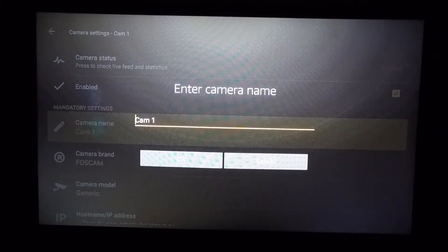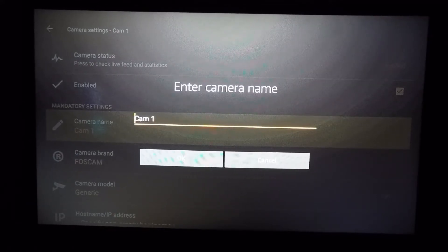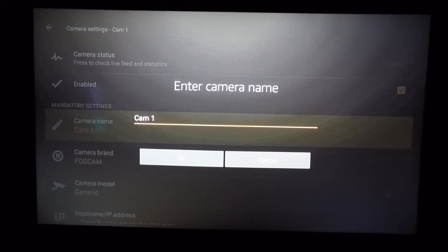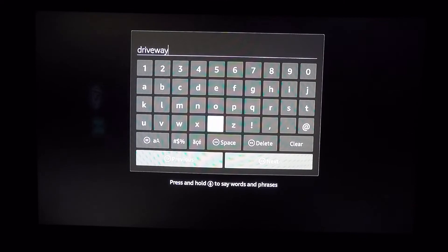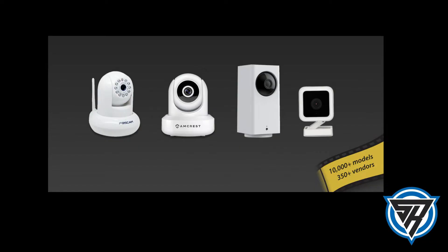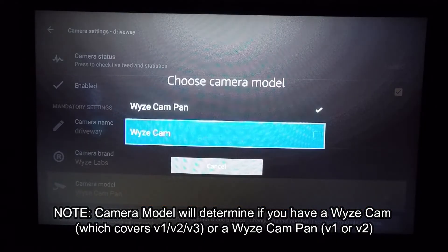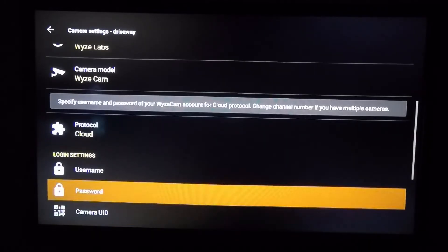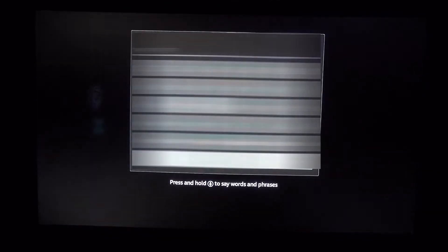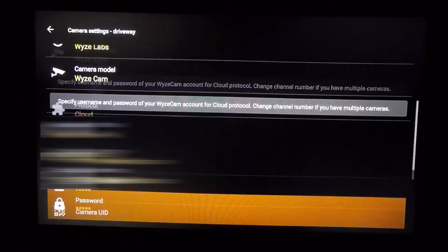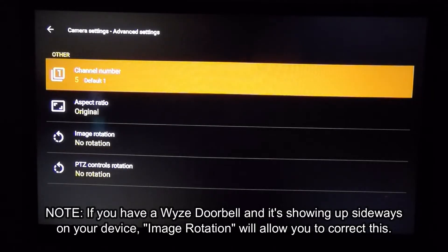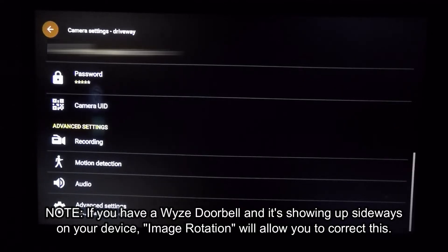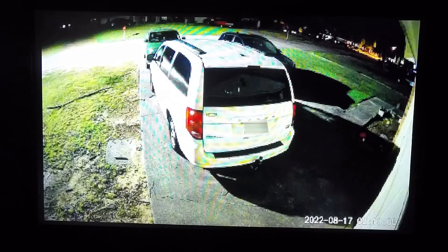If you have your Wyze cameras already set up, the channel number is going to be the number of the actual camera in the list. So if you find the channel number for one camera, the next camera is going to be the next channel down, and so on. This first camera we'll call Driveway. I'm going to go all the way to the bottom of the list because it's a Wyze camera. The driveway is a regular camera. Type in the username that you're using. This is where you'll assign the camera channel number — I think mine starts on 5. Everything else is set to defaults, but if you had a doorbell you could rotate it 90 degrees if it shows up incorrectly. And now we'll see if this sees the driveway. That is my driveway camera.